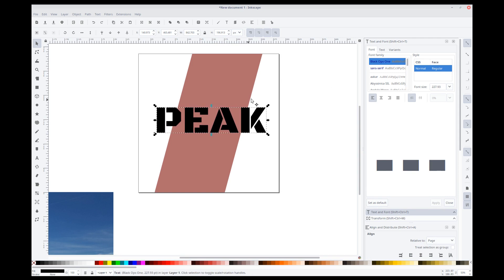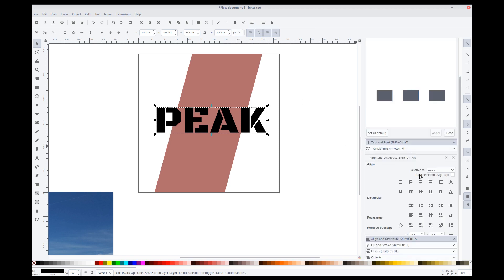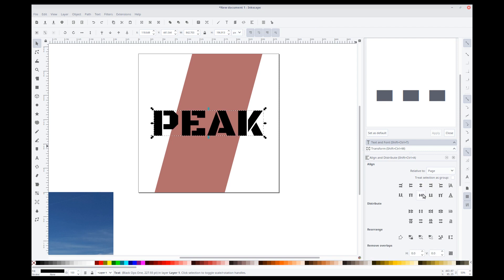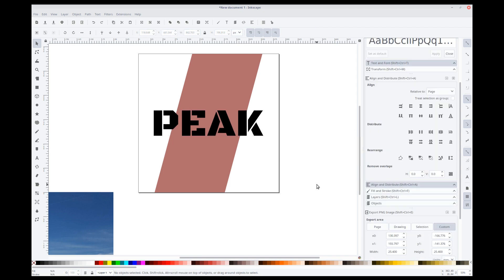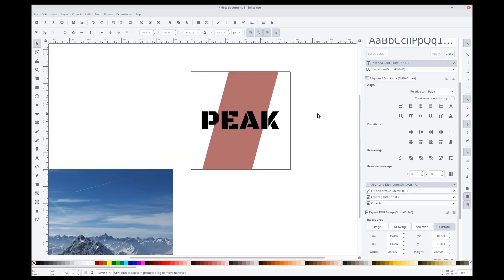Alright. We'll align and distribute this to the middle as well, our text. So, relative to the page, middle, middle. Done.